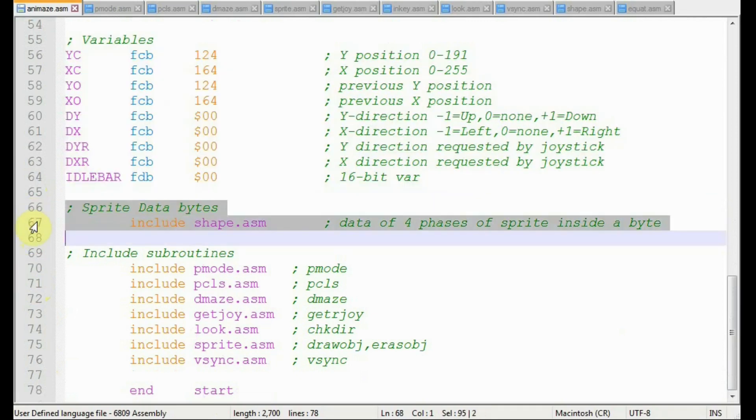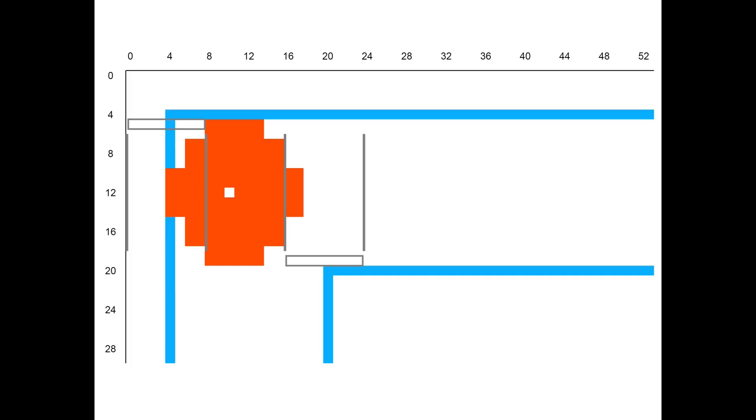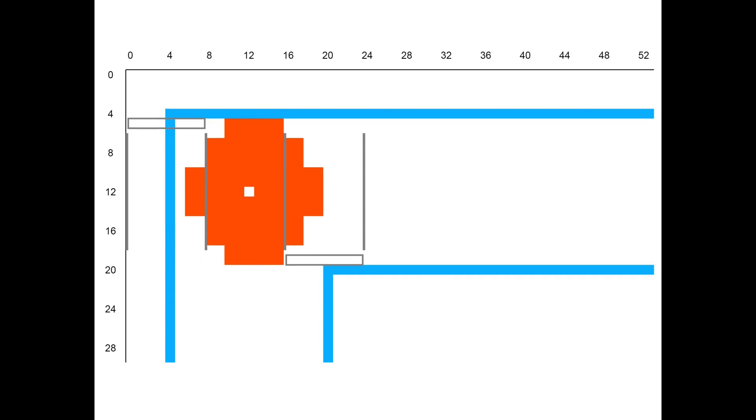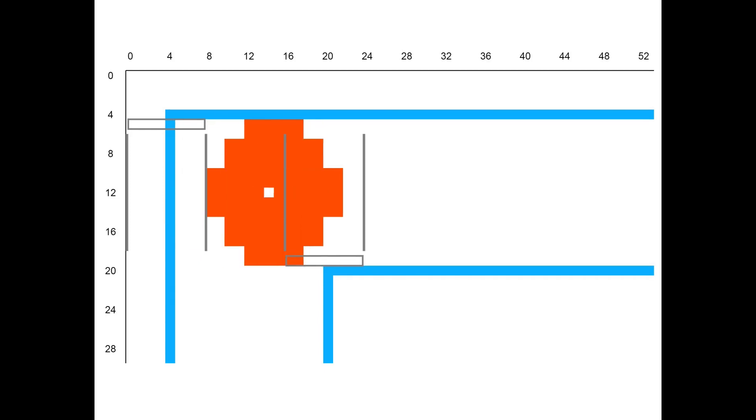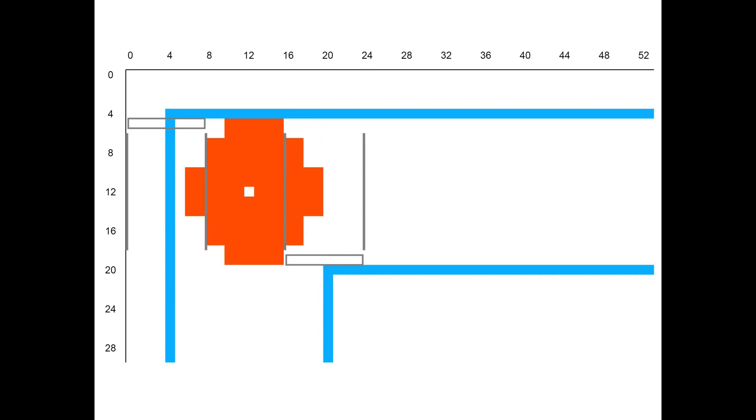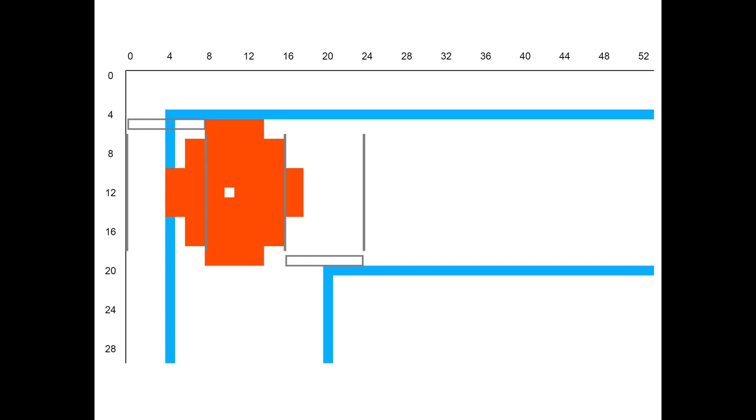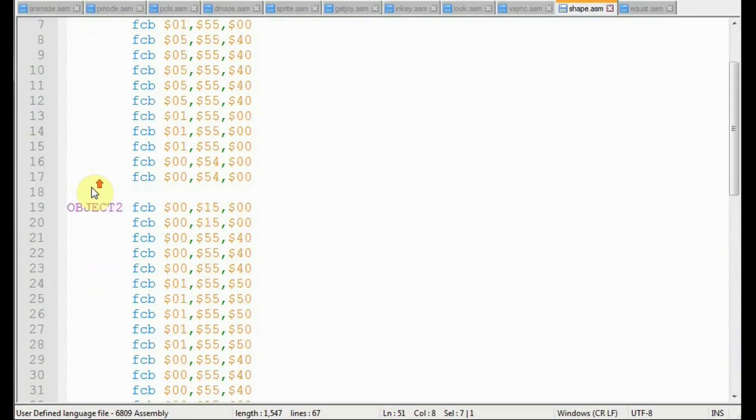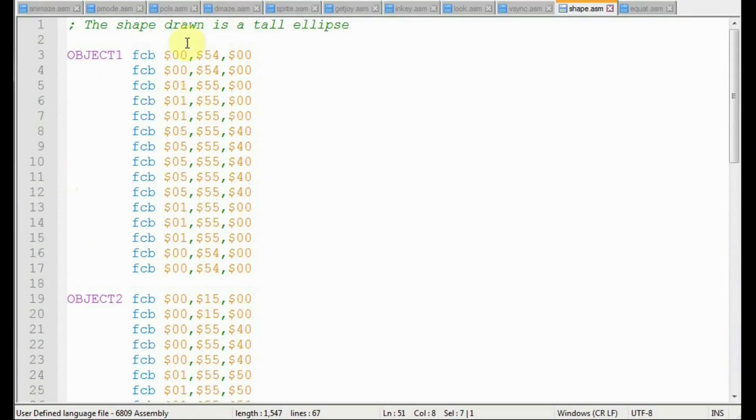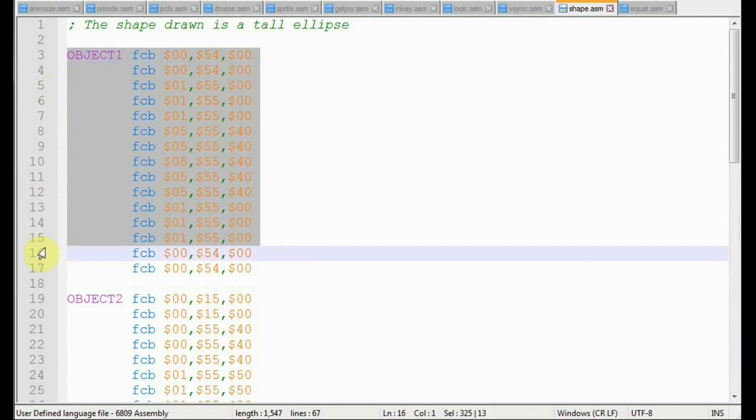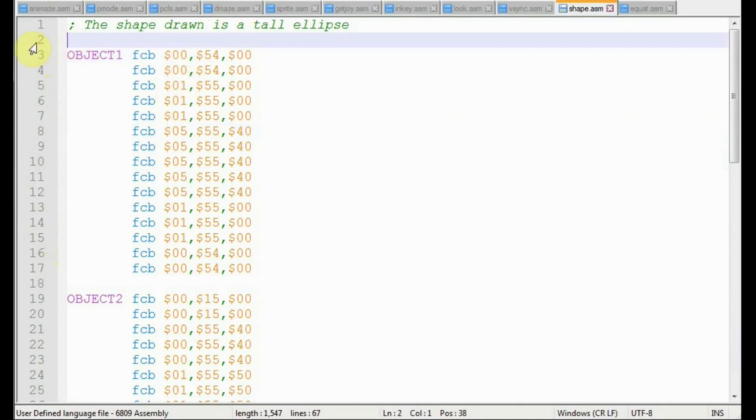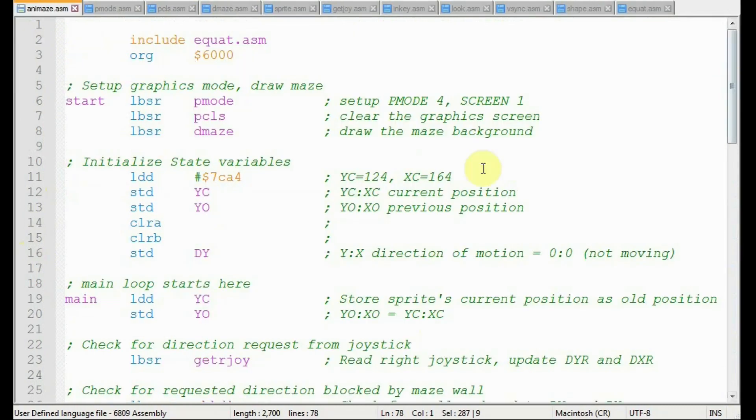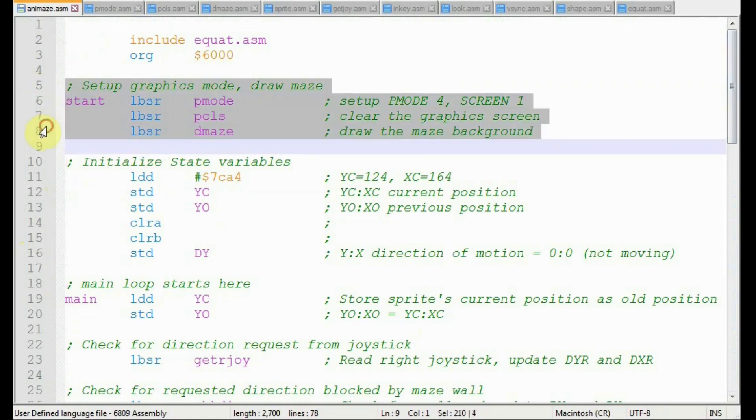The next include statement places the sprite in data memory. Remember how there were four versions of our sprite, or four phases? There's an array of 45 bytes of sprite data for each phase of the sprite. We have these prepared in advance to increase the speed of the animation. The trade-off is that more program memory is required, but the benefit is worth the cost, because moving the sprite will be quicker.